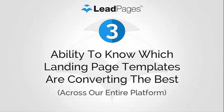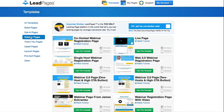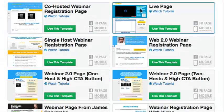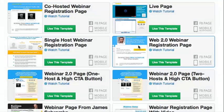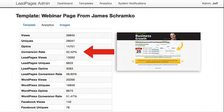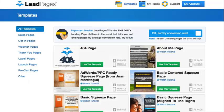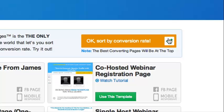Third, we wanted actual data — not just from our own business, but across the entire platform. We wanted to aggregate data on what was converting the best, so that if we were, for instance, looking at a webinar registration page, we could easily sort the webinar registration page templates by the average conversion rate of the pages created using a specific template, to find the highest converting webinar registration page across our entire platform and across all of our customers.